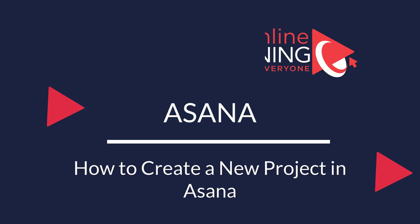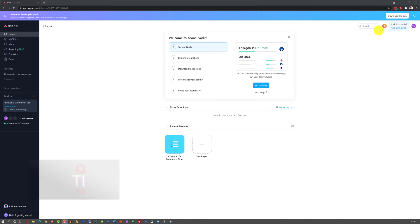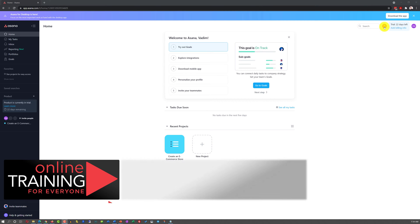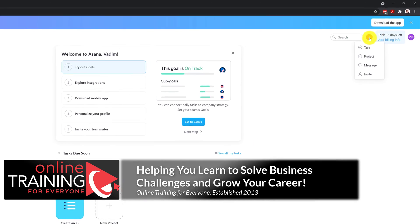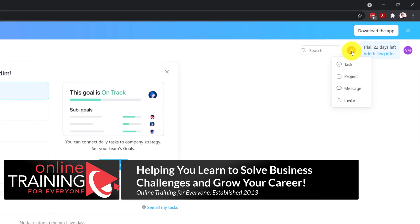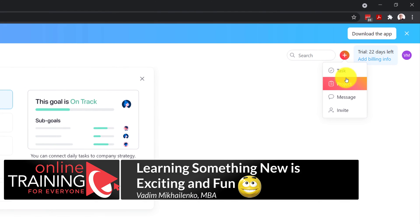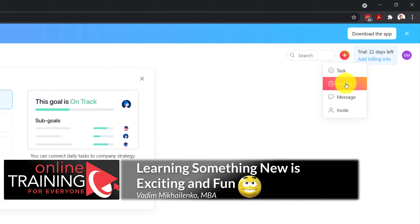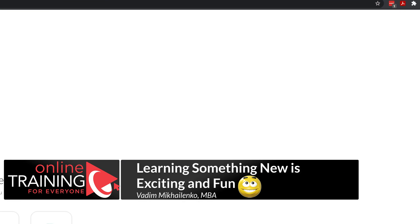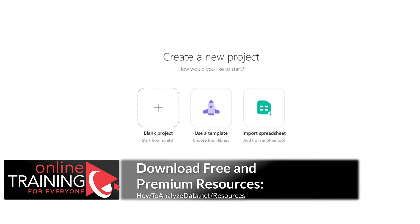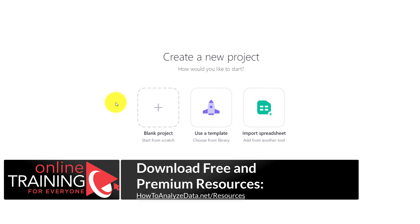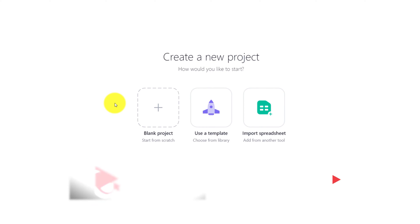There are multiple ways and a lot of different options on how you can create a new project in Asana. One way is to click the plus button and select new project. This brings up the wizard and you can choose either to create a new project, use a template, or import a spreadsheet.